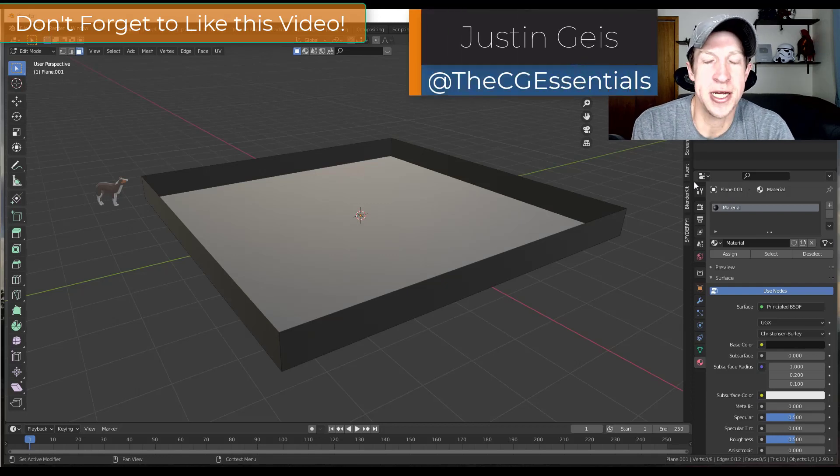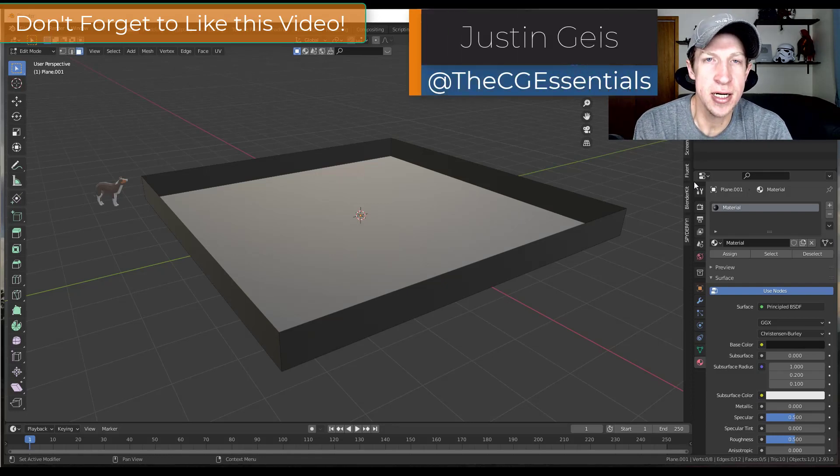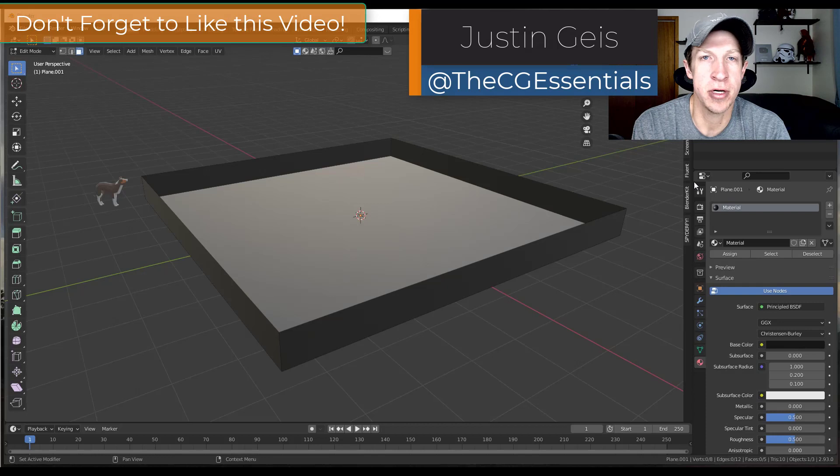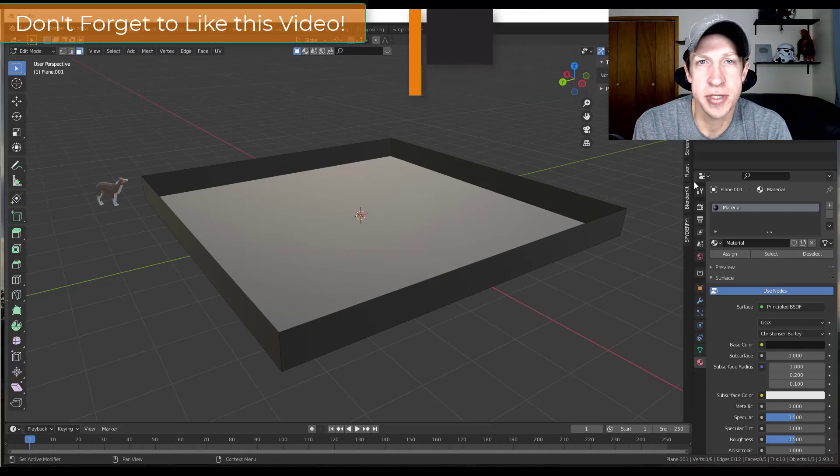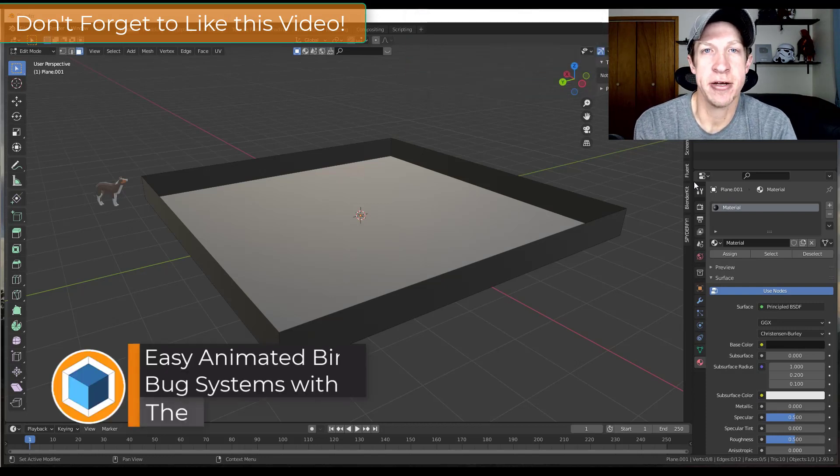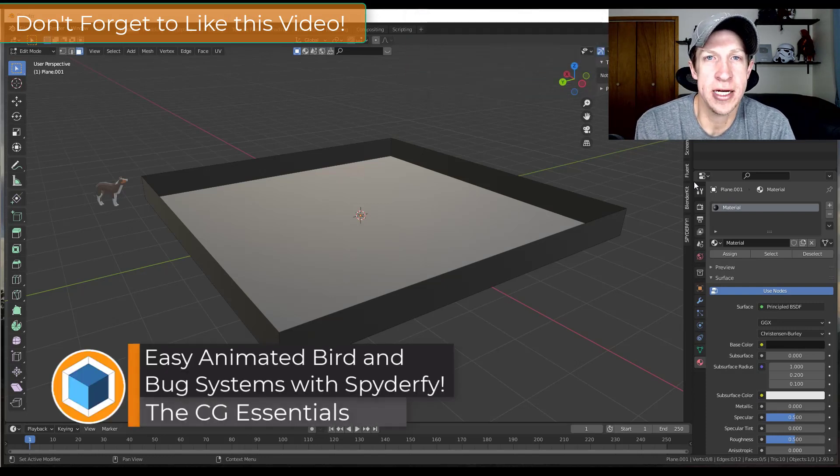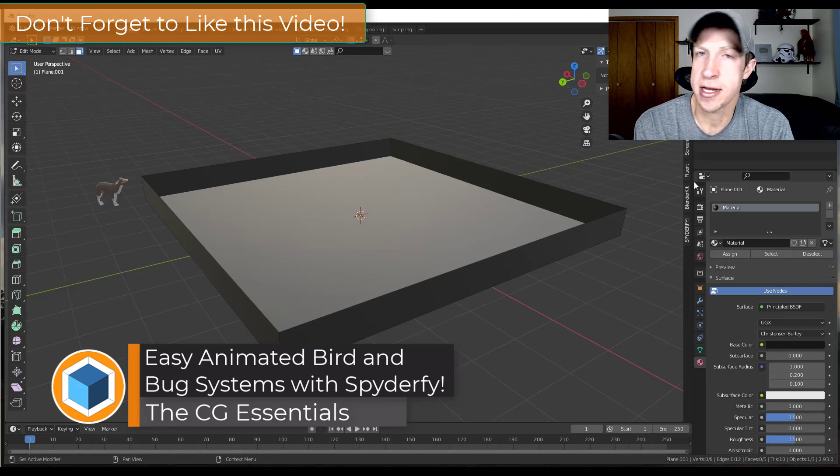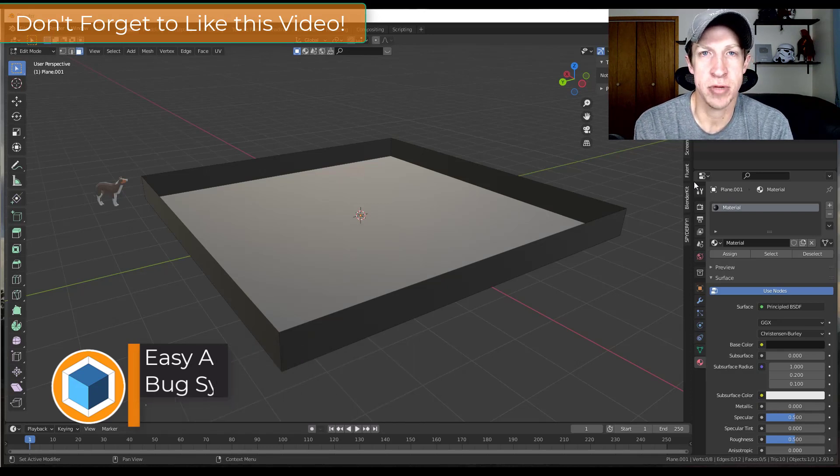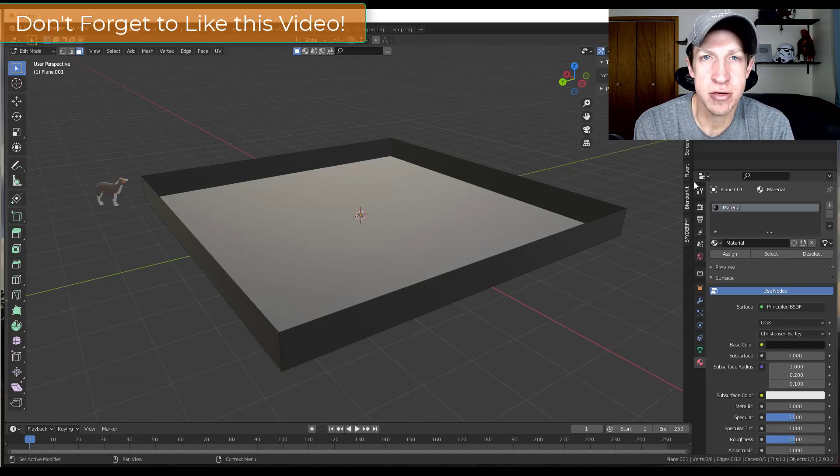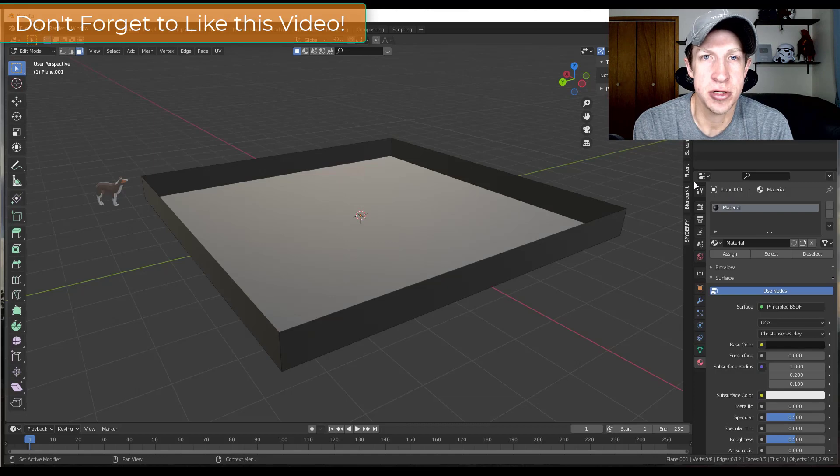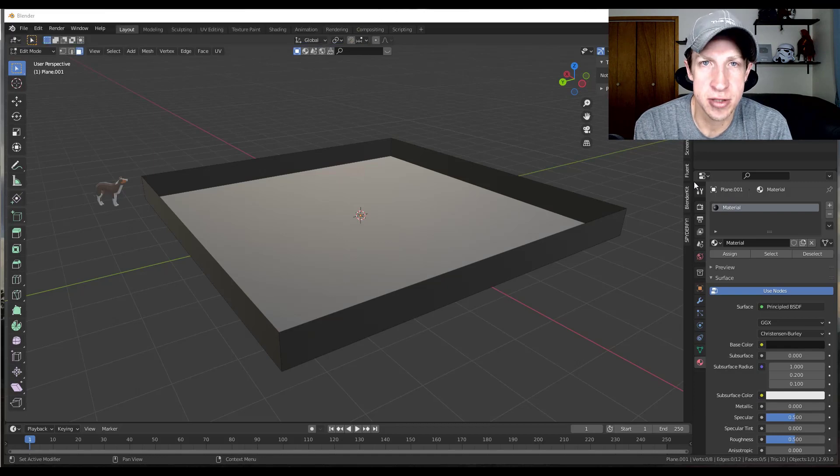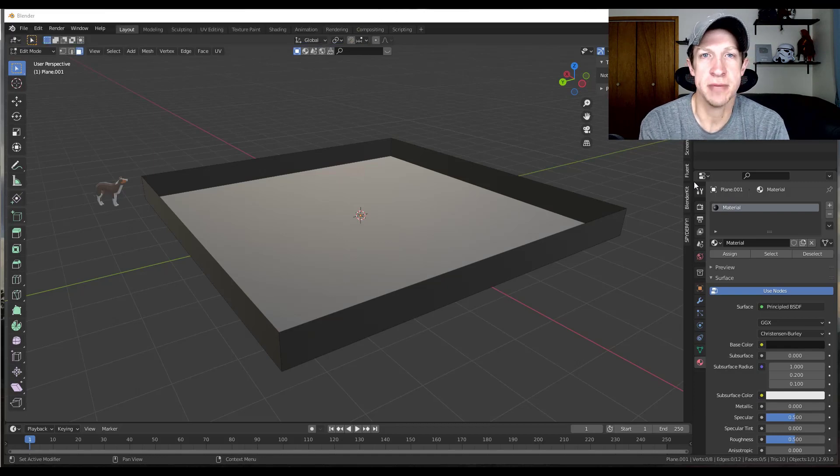What's up guys? Justin here with thecgessentials.com back with another Blender add-on tutorial for you. In today's video we're going to check out an add-on that allows you to animate bugs and birds and other things as particles inside of Blender. It makes it really easy to add these to your scenes. So let's go ahead and just jump into it.